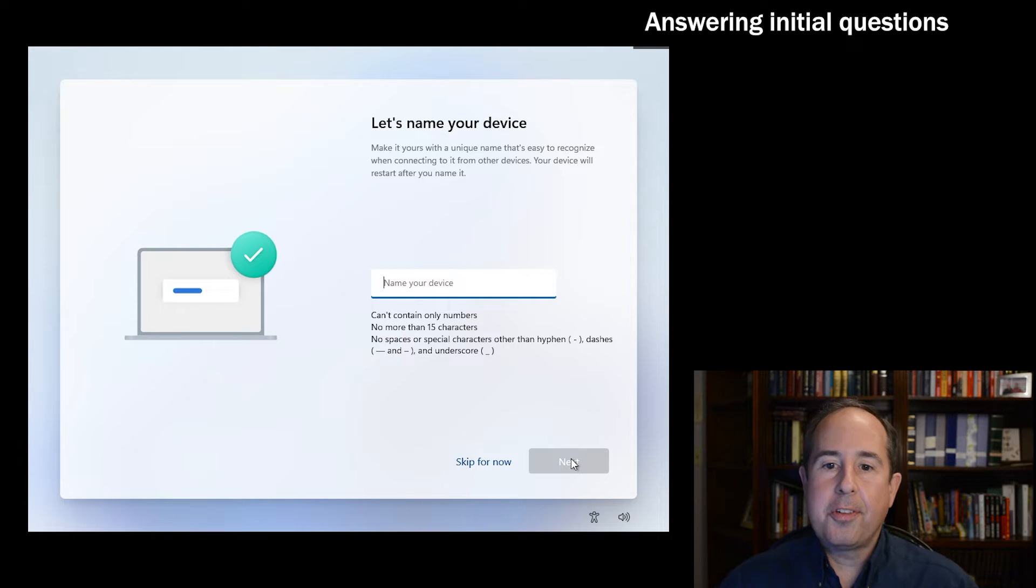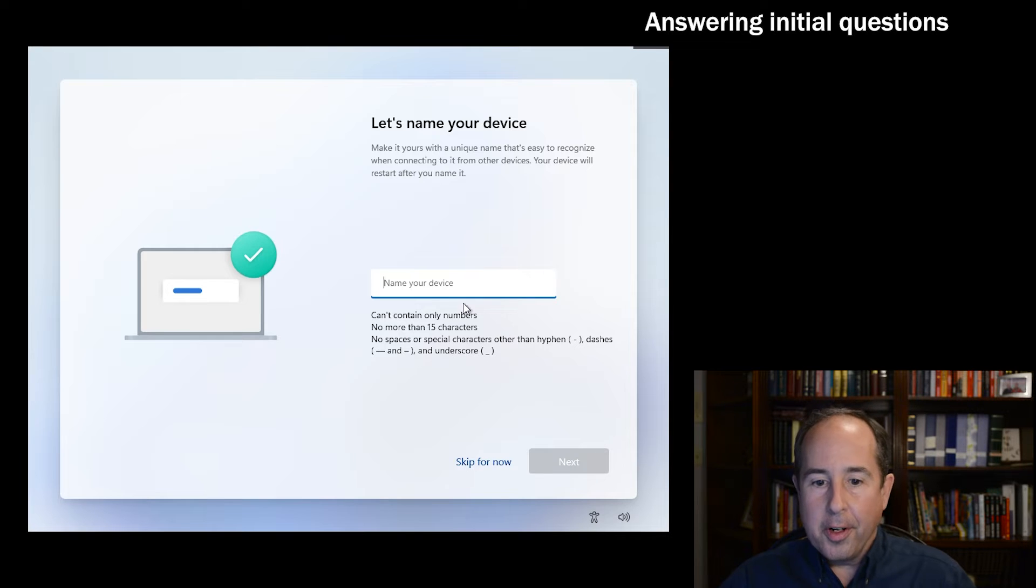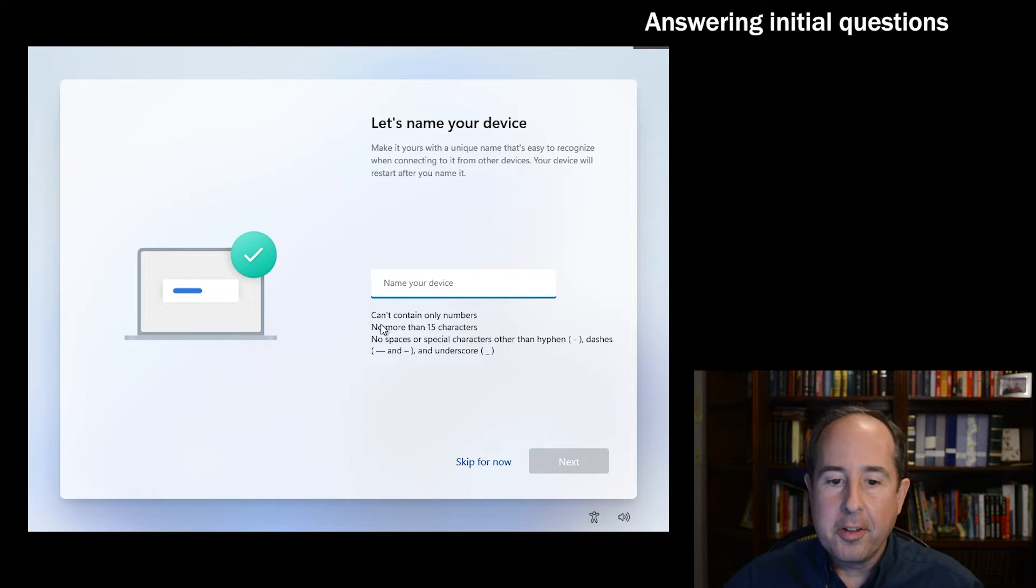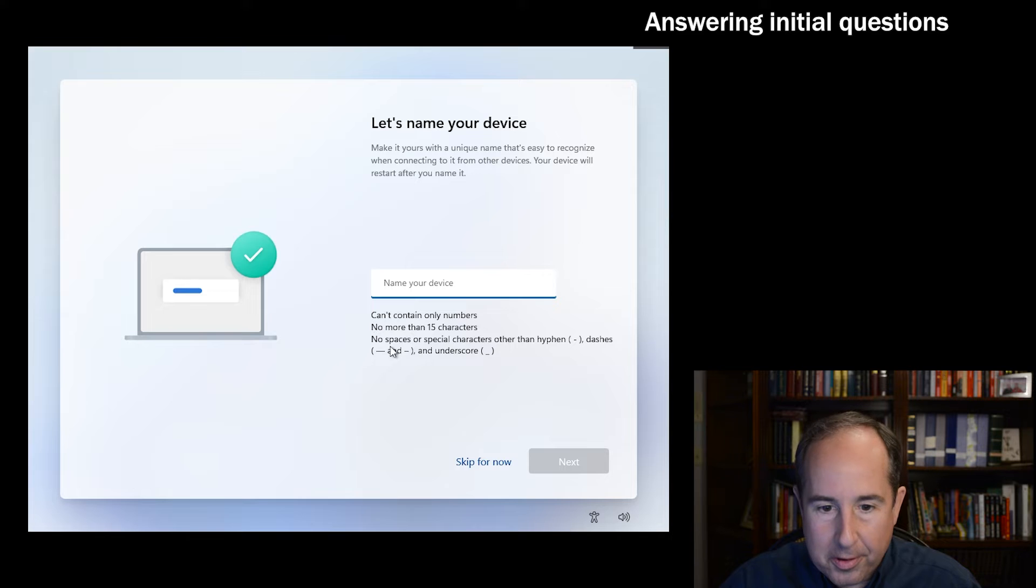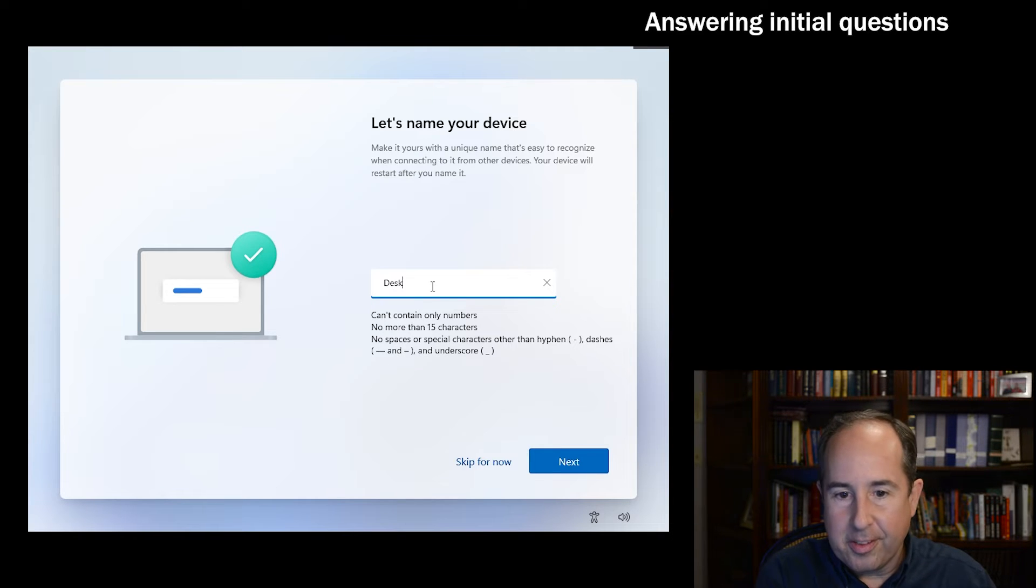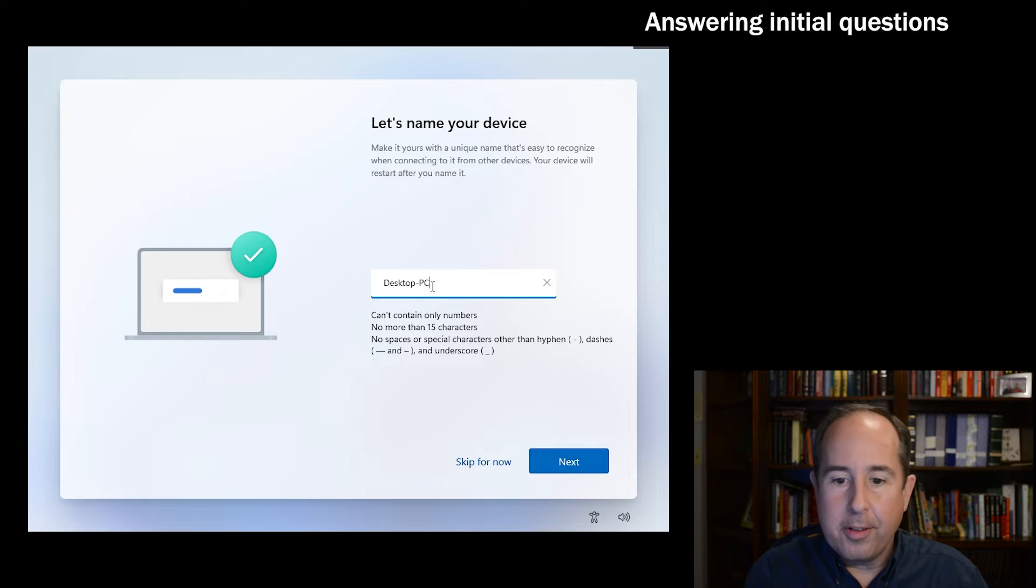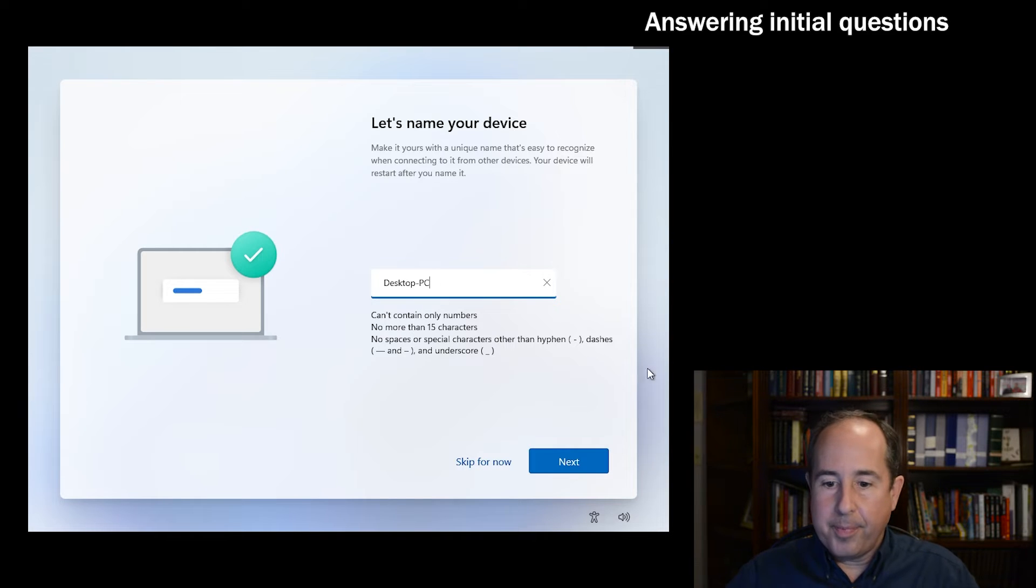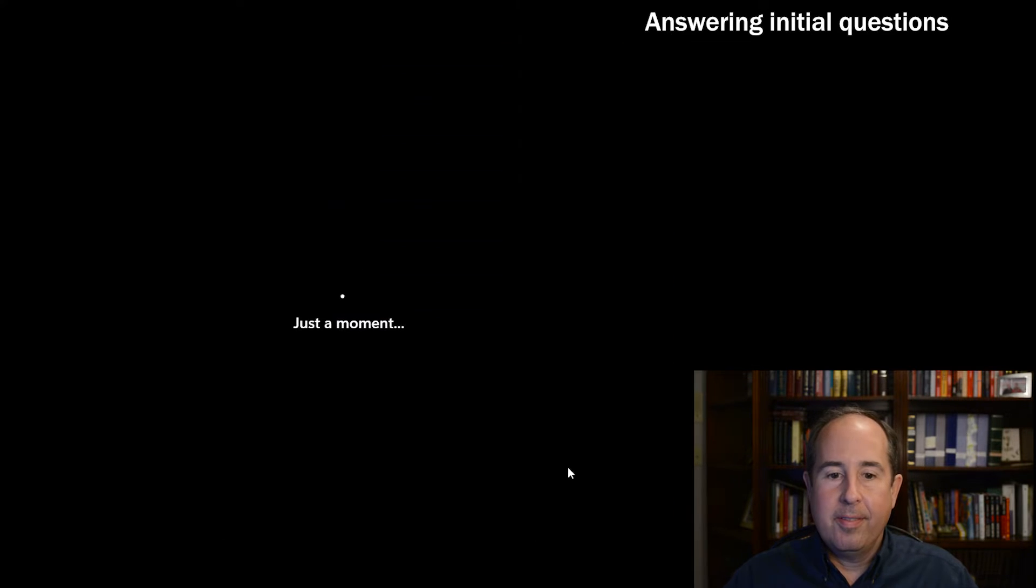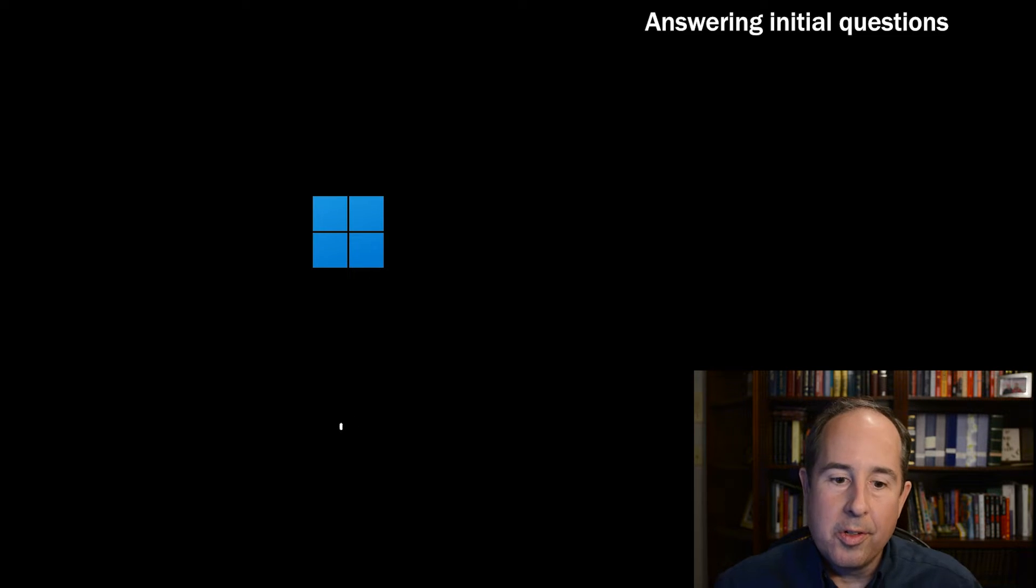Now it wants to name the device, meaning give a network name to the computer, so you can use anything short - no more than 15 characters. Some people just call it like desktop-PC or whatever you'd like. Click next, and it reboots and Windows starts to come up again.